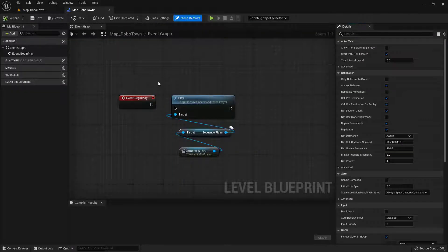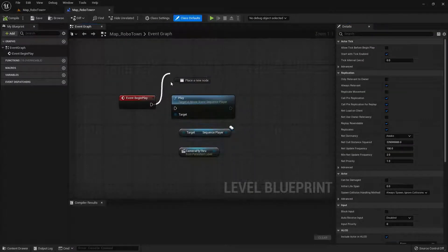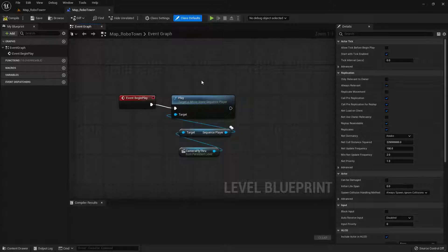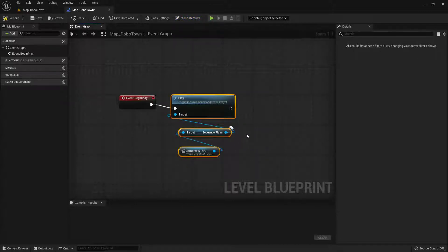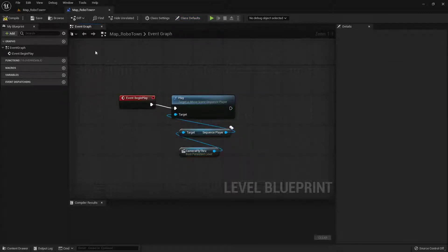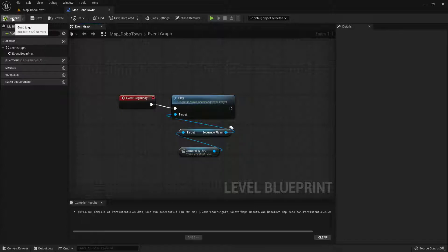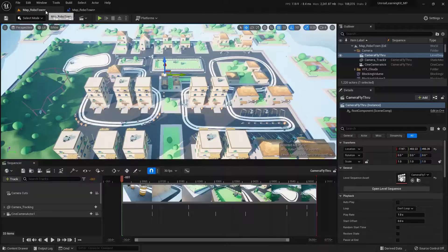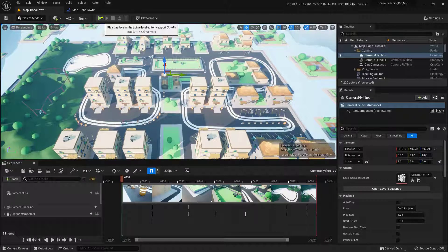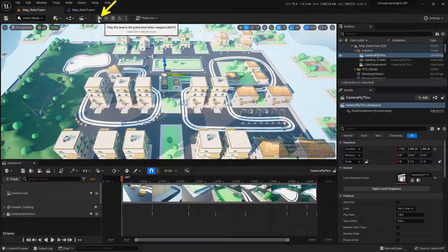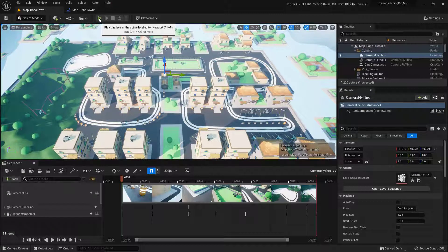And within here, what we want to do is connect our Event Begin Play to this Play node. All you got to do, the sequence is already built inside of this project. So now that this is connected, I'm going to compile, come back to my RoboTown. And when I press the Play button up here, we'll actually see this begin to play.